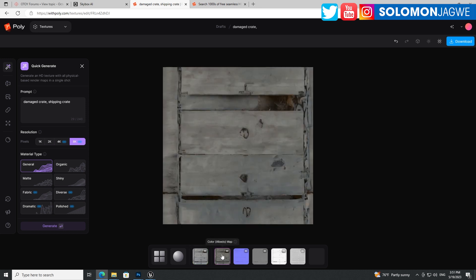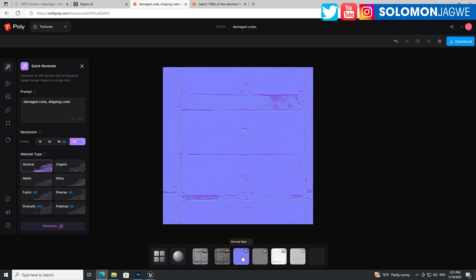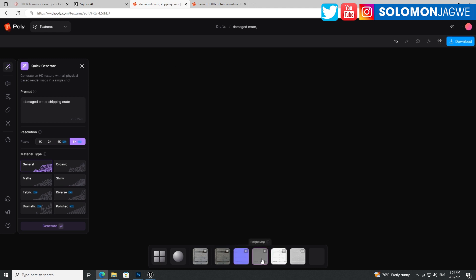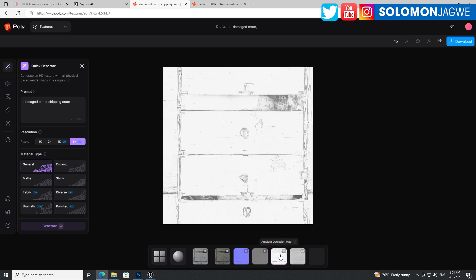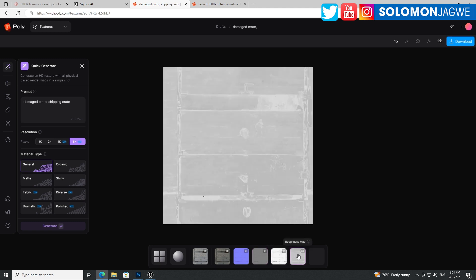So this is the color, the albedo, and you're able to get the normal map that gives you the nice detail over there. And you're able to get the height map and the ambient occlusion map, as well as the roughness map.